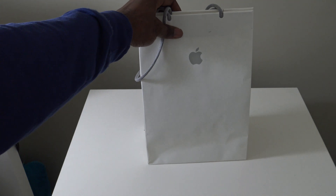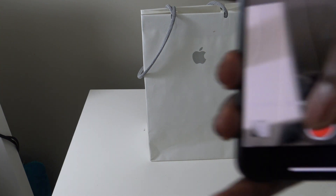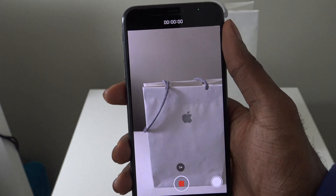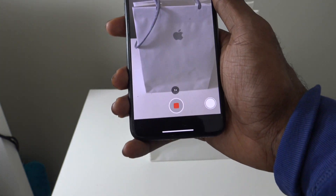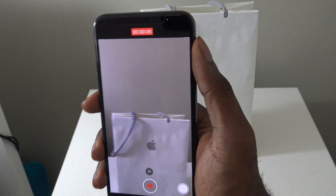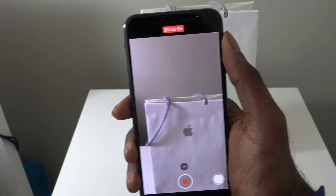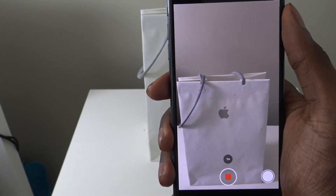Now once you've downloaded that app, what you're going to do is just go ahead and take a quick video. So I'm going to go ahead and make a video right here. This is just going to be my live wallpaper — just a simple apple bag, pretty straightforward.